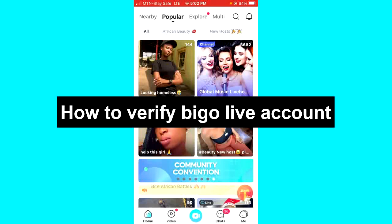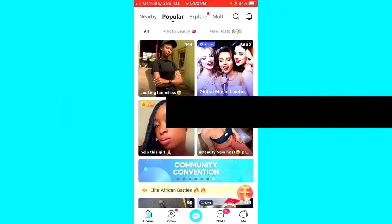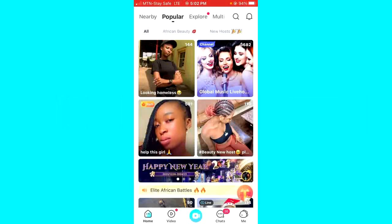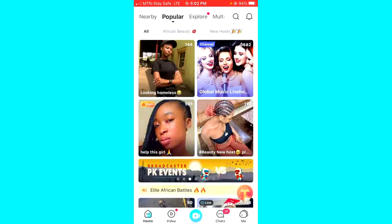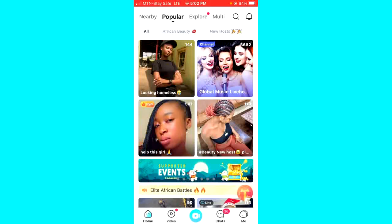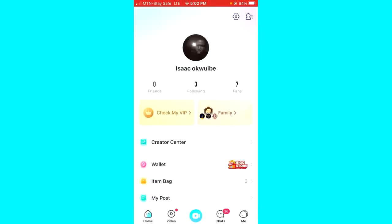It's very easy guys, so let's get started. The first thing to do is to open your BiggerLife application and log in to your account. After that, click on the Me icon at the bottom right corner of your screen. You'll then see two options at the top right corner — the Settings icon and the Person icon.